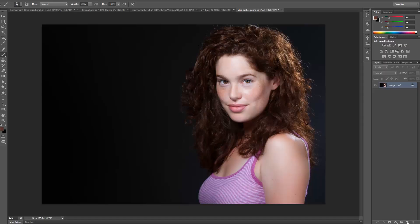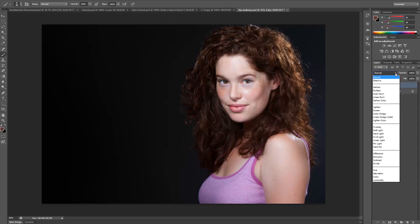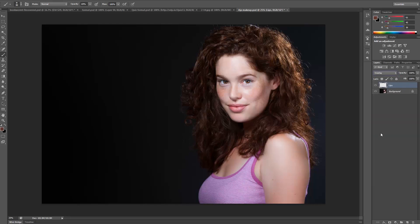The first thing you want to do is select a new layer and get in the habit of naming them right away because it's good to stay organized. I'm going to name this Lips because we're going to do her lips first. Once you have your layer named, right where it says Normal, click on the drop down menu and make it an overlay layer.